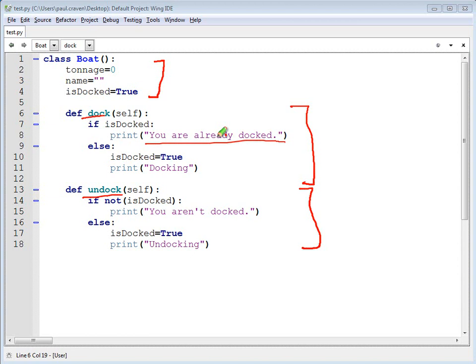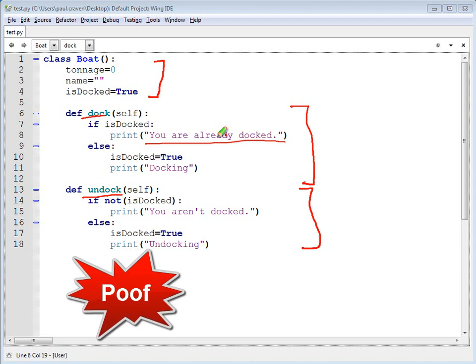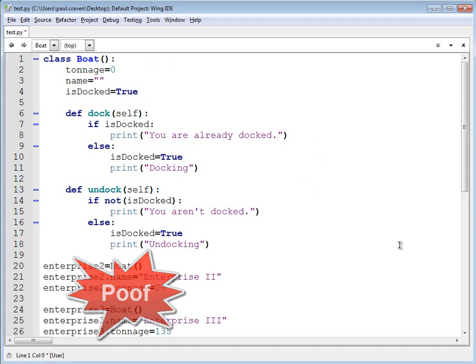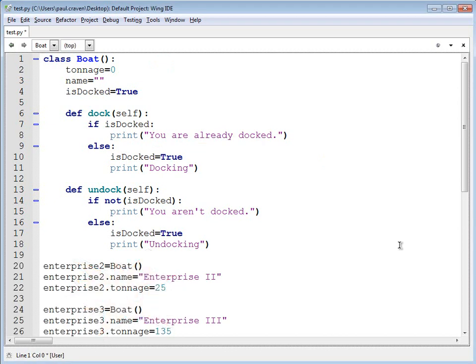Okay, I've got the boat. I can create different boats. Thanks to the magic of editing, I've quickly put in two instances of the boat class, Enterprise 2, Enterprise 3.